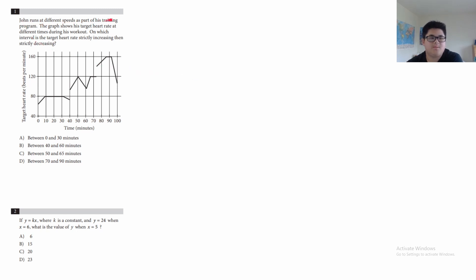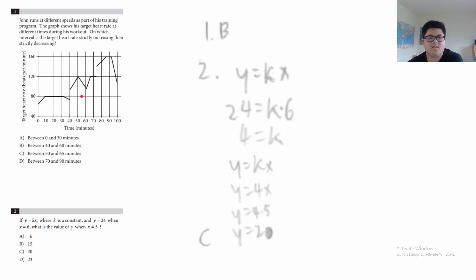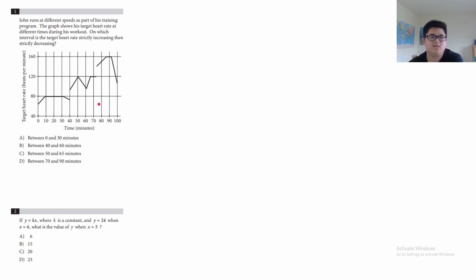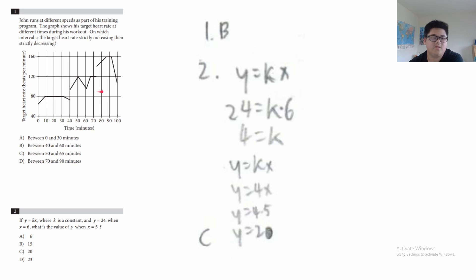Calculator section question 1: John runs at different speeds as part of his training program. The graph shows the target heart rate at different times. On which interval is the target heart rate strictly increasing then strictly decreasing? Strictly increasing means only going up, then strictly decreasing means only going down. The answer is B: between 40 and 60 minutes, the heart rate is strictly going up and then strictly going down.